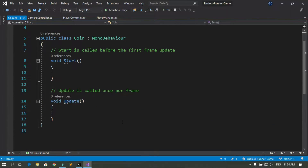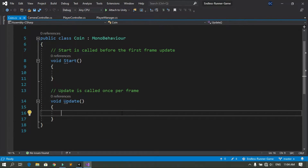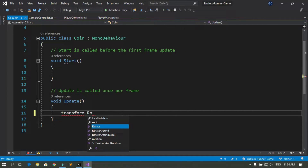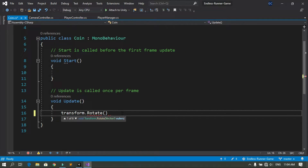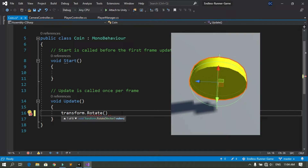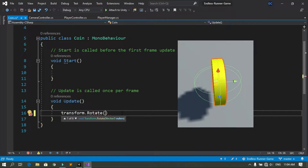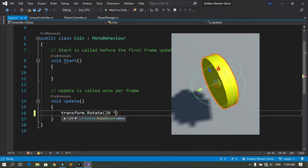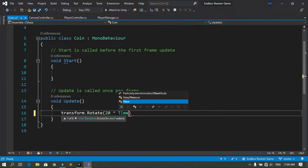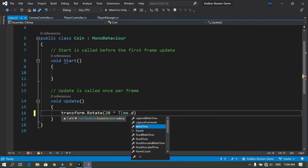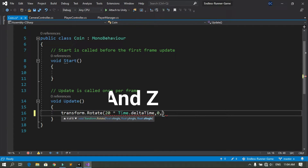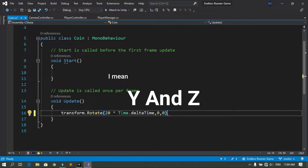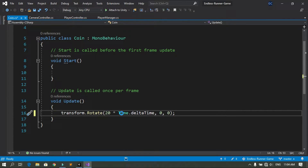To rotate the coin, go under the Update method and use transform.Rotate. We are going to rotate the coin around the X axis by 20 each second, multiplied by Time.deltaTime. Leave the Y and Z rotation at zero. Now let's save this and go back into Unity.